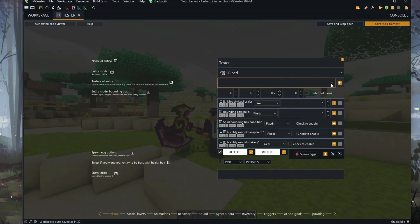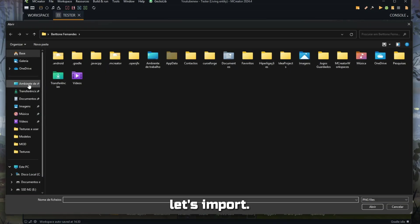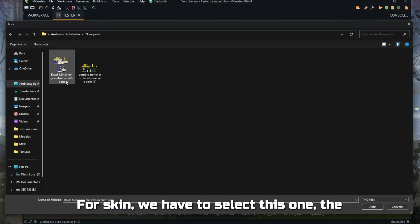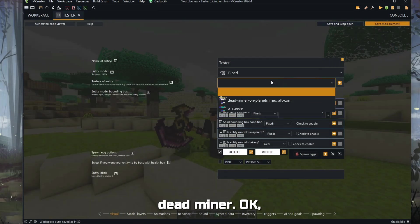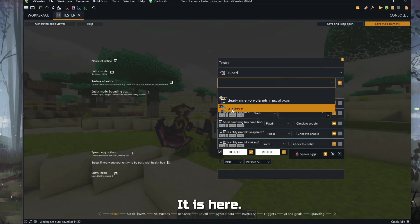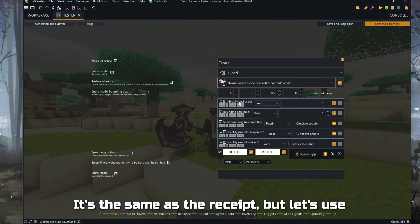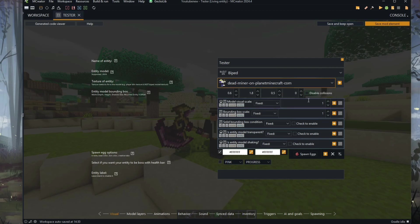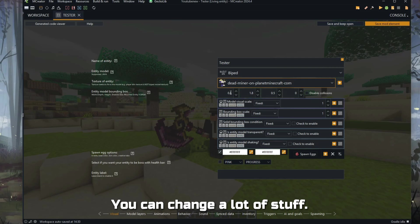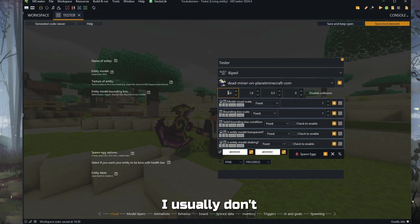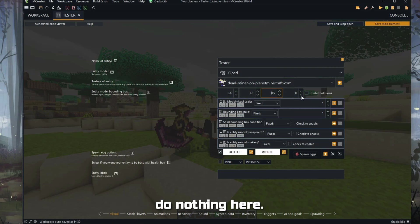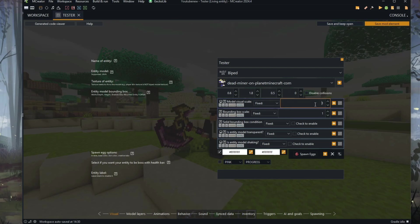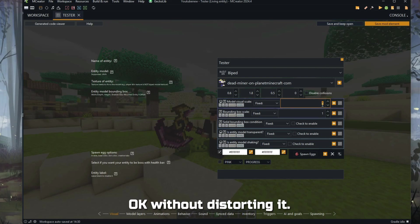Let's come back and import our skin. We have to select this one — the dead miner. And there you go. Here you can change a lot of stuff. I usually don't change anything here and always leave it like this. Here you can scale up or scale down your mob without distorting it. In this case, I will leave it at one because I want it to be normal size.